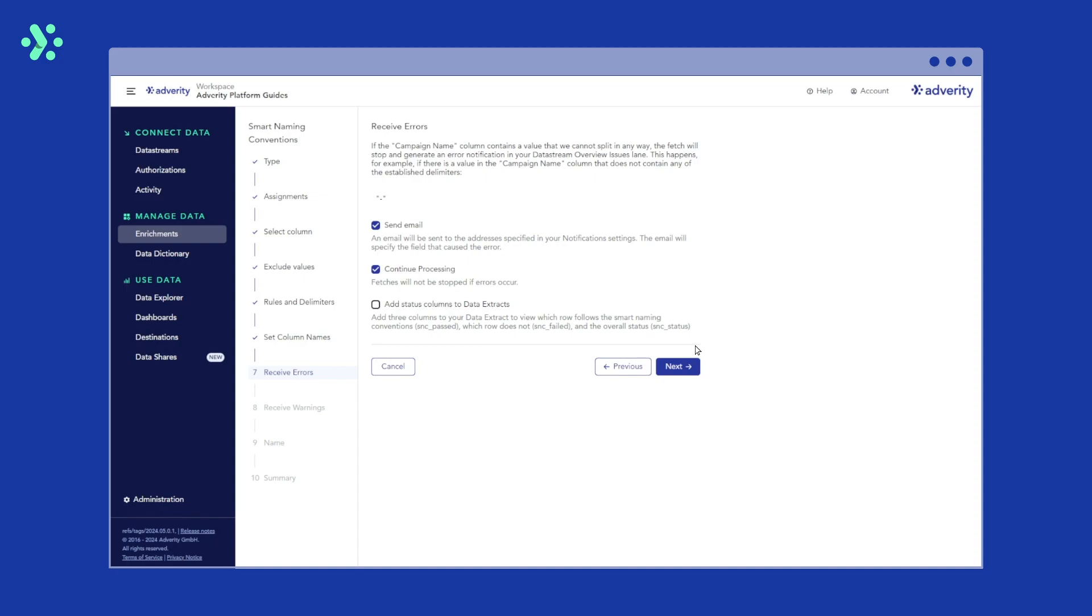Now it's time to choose what Adverity should do if the source column contains a value that your smart naming convention enrichment cannot process in any way. This can happen if a value does not contain any delimiters, for example. If we select email, an email telling you which field caused the error will be sent to the email address in your data stream notification settings. If we select continue processing, data fetches will continue despite the error.